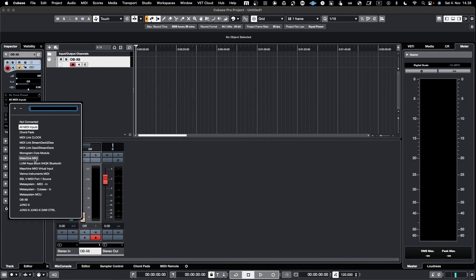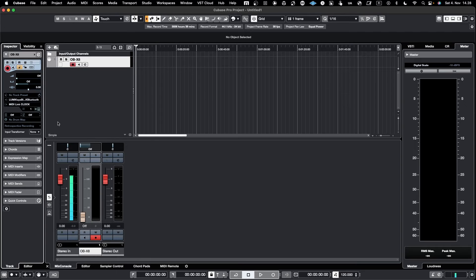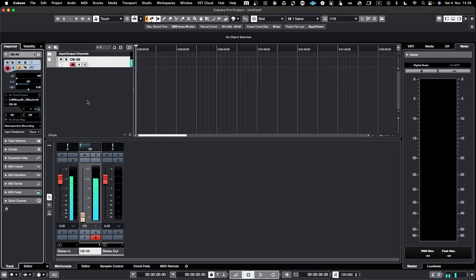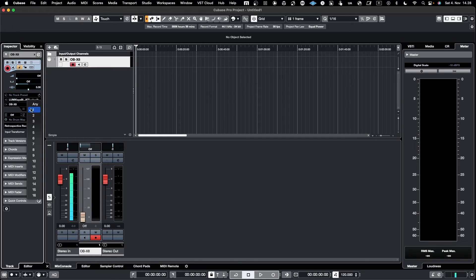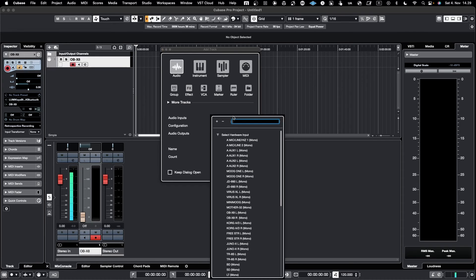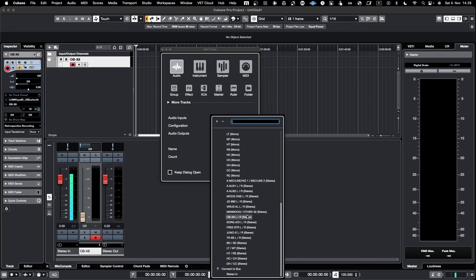Of course I could select only the MIDI input I want — for example from the Lumi keyboard. Then I select where to send MIDI out, which in this case would be the OB-X8. I also need to select the correct channel, which I believe is channel 10. Now you can see MIDI is going out, but nothing is coming in yet because there is no audio channel routed in. So I'll add a stereo audio track and select the OB-X8 input.